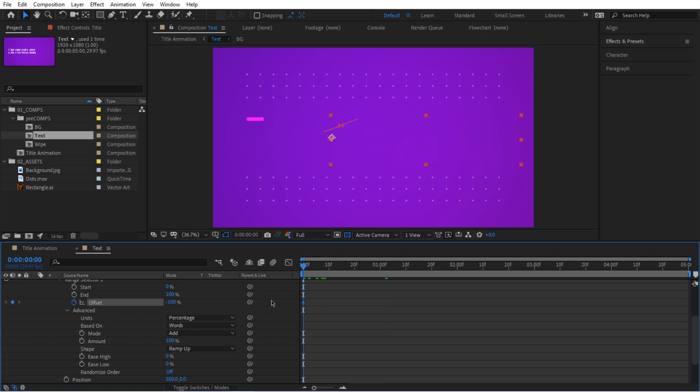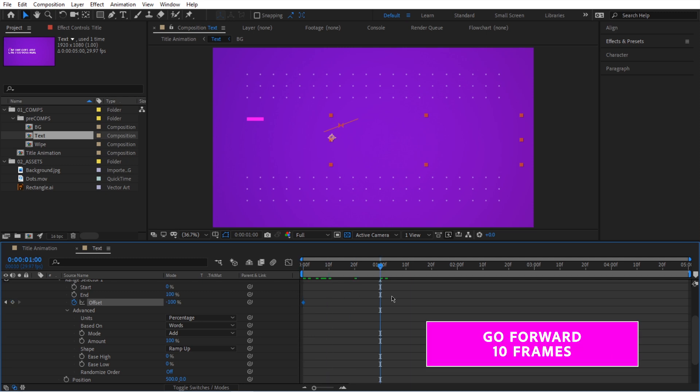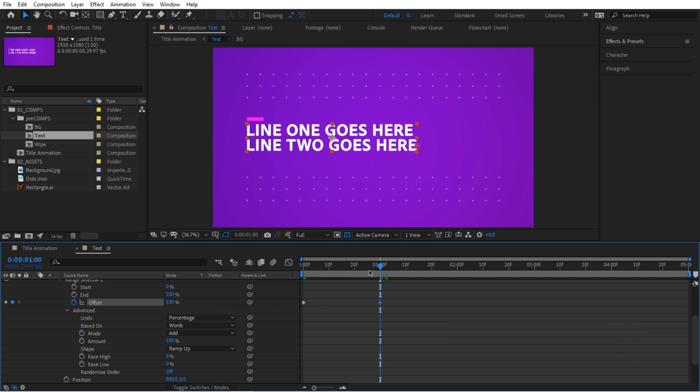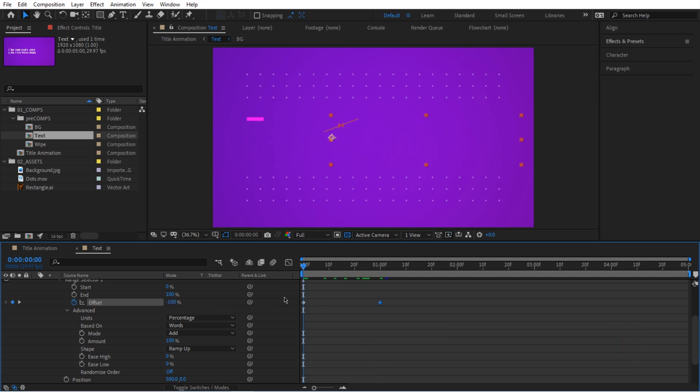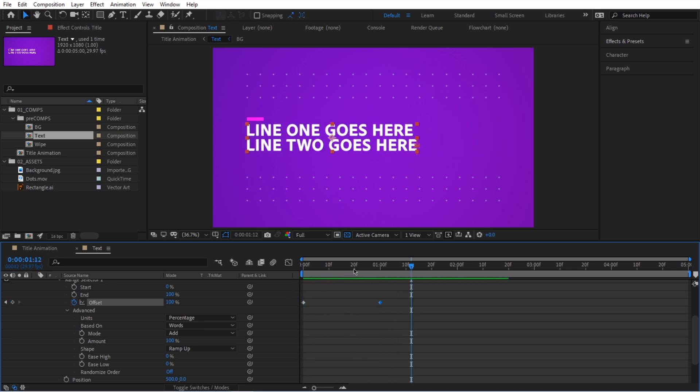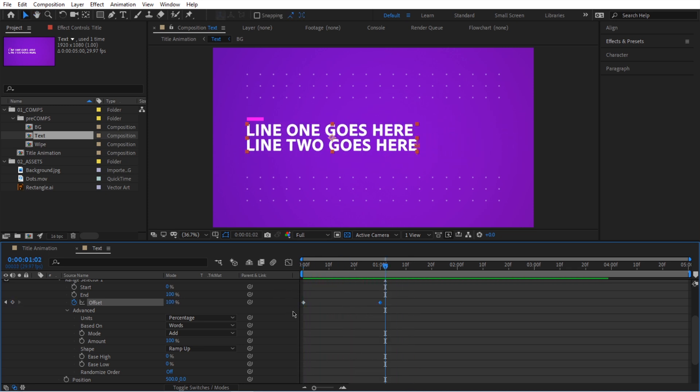I'm going to set this at negative 100 right at the beginning here. Set a keyframe. We're going to go forward 30 frames, shift page down three times, one, two, three, and let's move this value all the way to positive 100. So now this is what we have. If I preview this, you can see it's not bad. It's looking decent, but we're not done yet.